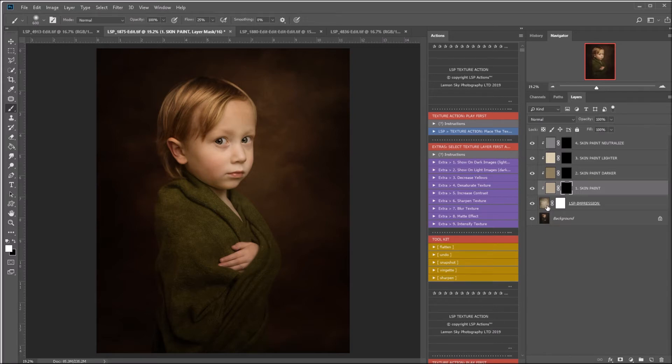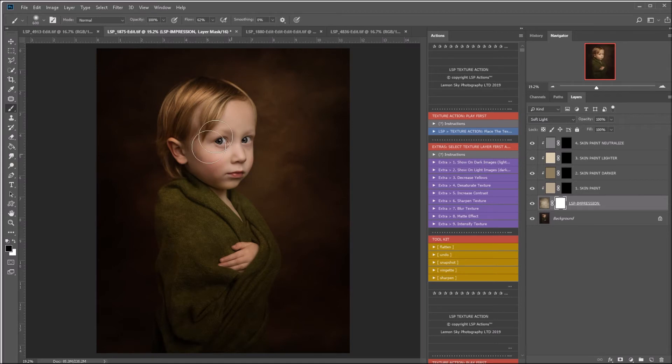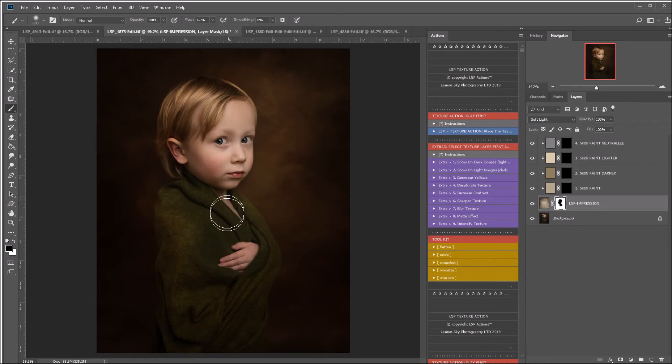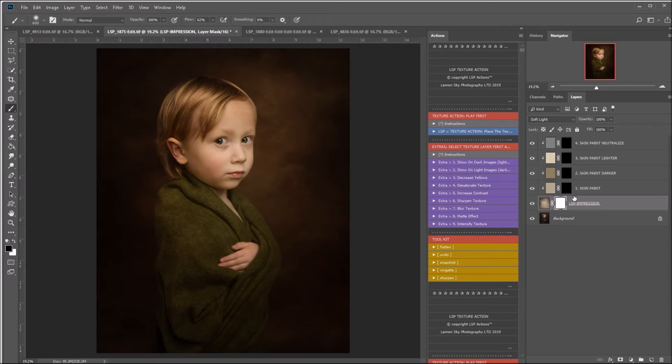You can of course just come straight onto the texture, and with a black brush on the white layer mask, you can paint the texture off the subject's skin. But you may find the colors don't match anymore. For example, my original image was a lot cooler than this texture. So what I prefer to do instead is to use the skin paint layers. Of course, this is entirely up to you and it depends on your image.